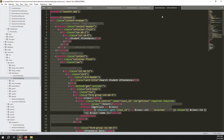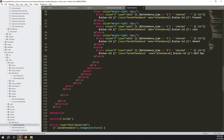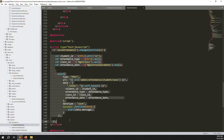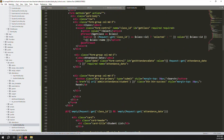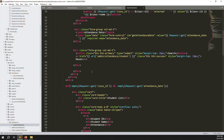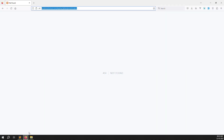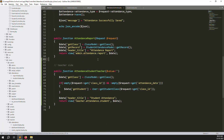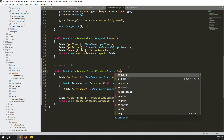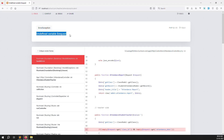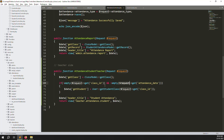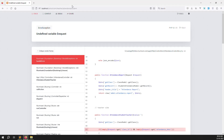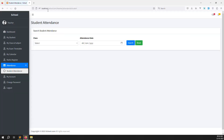Go to the admin attendance student view file, copy all the code, and paste it into the new teacher student.blade.php. Comment out the jQuery for now, and change 'admin' to 'teacher' where needed so the reset function works correctly. Refresh the page — there's an error: undefined variable $request because we need to pass the request. I add Request $request to the function signature and refresh again.